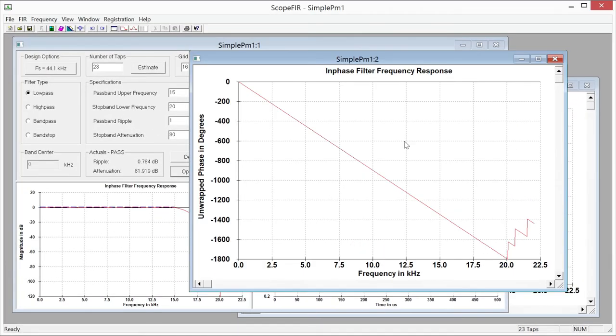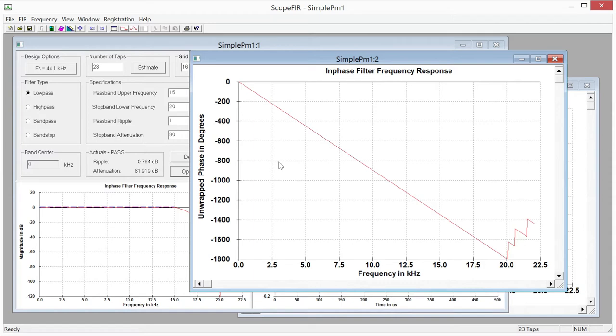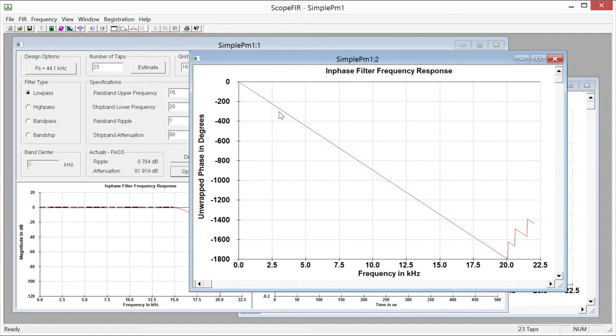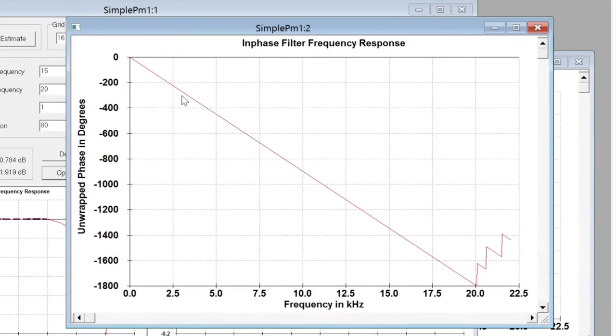Another way to know this is linear phase is we've got an unwrapped phase plot for the filter that we just designed showing the frequency response and the phase. Now this is unwrapped because when you get to 360 degrees or in this case minus 360 degrees, it would be discontinuous and look kind of like a jagged sawtooth thing if you didn't unwrap the phase. So this program does that for you automatically and you can see we've got a nice straight line here.